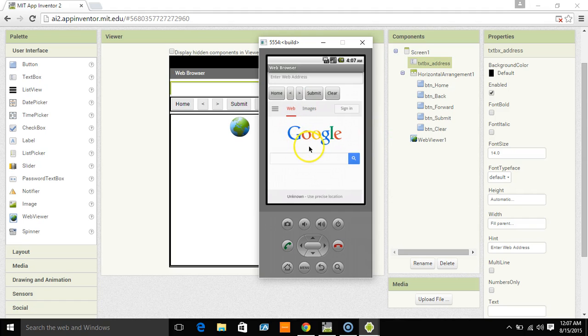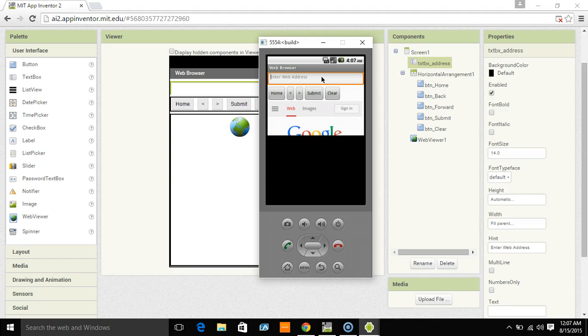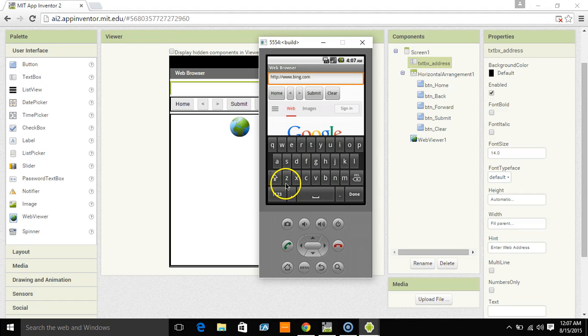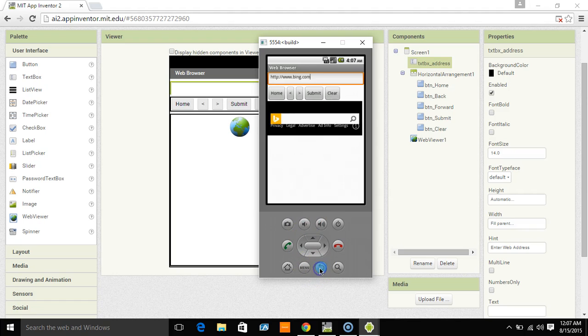Now, I'm warning you, this emulator is very, very slow on the internet. But if I type, you have to do the HTTP colon forward slash forward slash, or it's not going to work. Bing.com. Hit submit. And you can see Bing's loading.